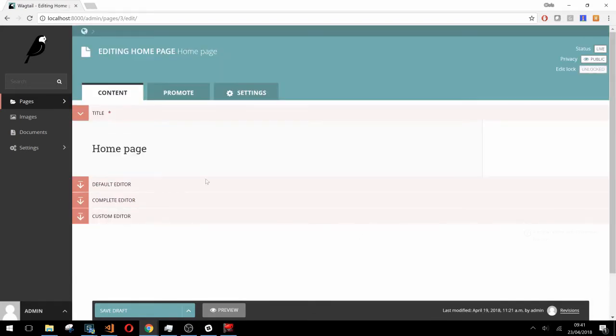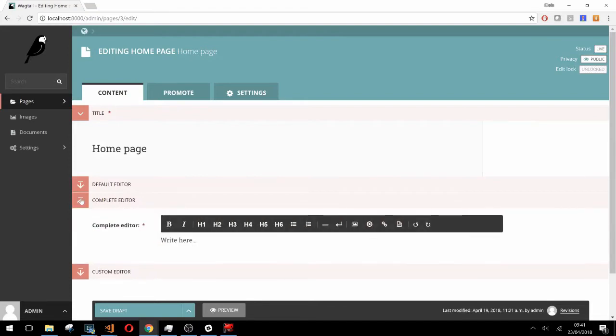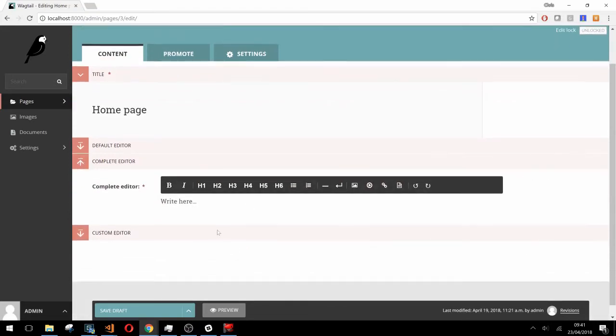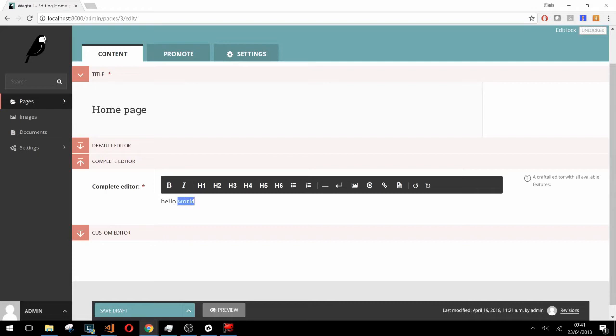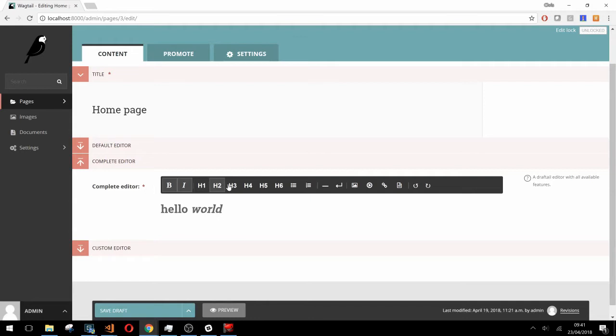Before we move on to how we customize which features are available, let's just quickly take a look at our complete editor and go through what each feature does. Firstly we have the basic inline styles bold and italic. After that we have a few different block type styles starting with headers one to six.